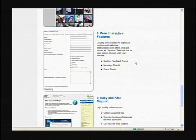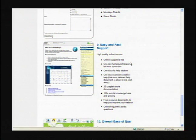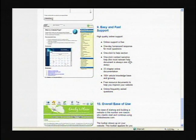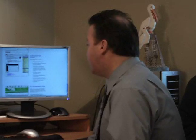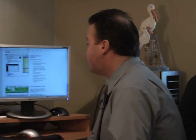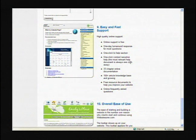The interactive features include custom feedback, guest books, and message boards. And of course, very important — easy and fast support. The online support is free, with a one-day turnaround response for most questions. There's a one-click help section and 33-chapter online documentation, so you could go through the help tab and it would answer most all the questions that you may have.